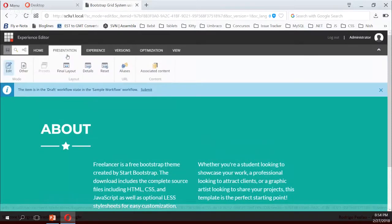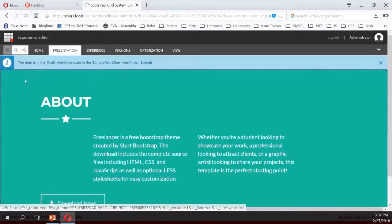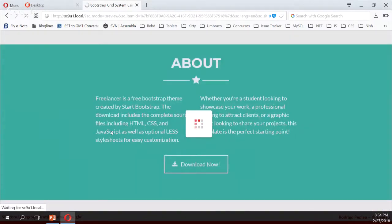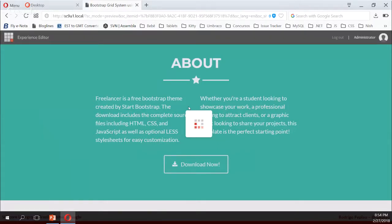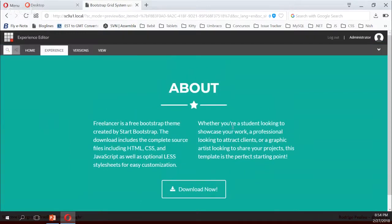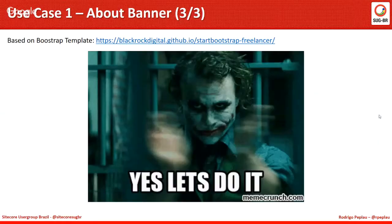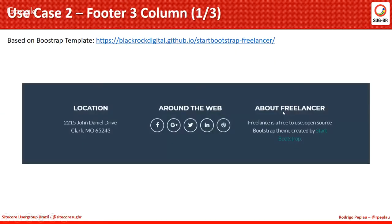So this is it. If I switch to preview, there is our about component. As you can see, it has been totally built just with the grid system and the rich text. The second use case will be implementing a footer with three columns.